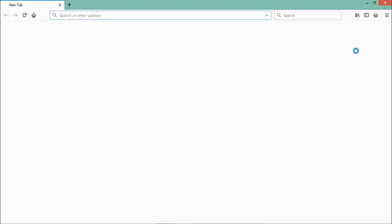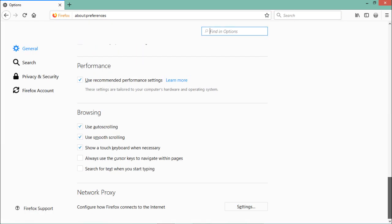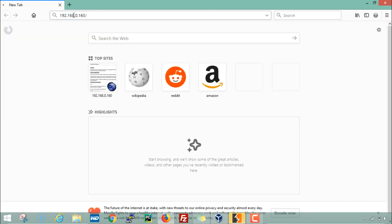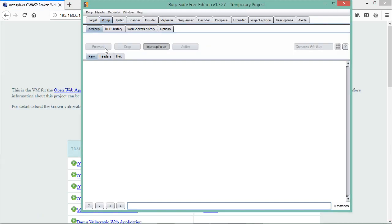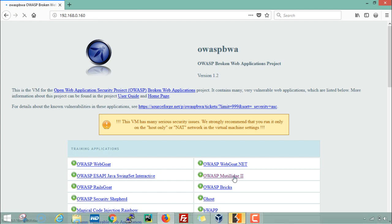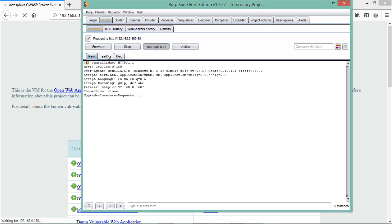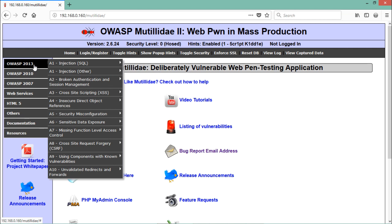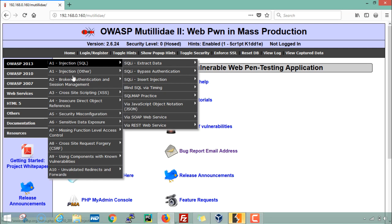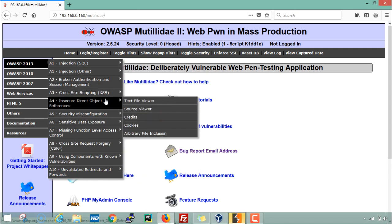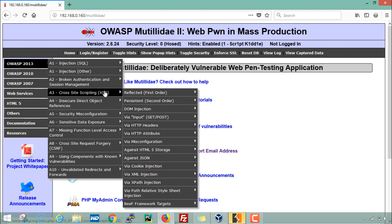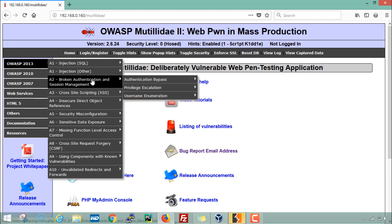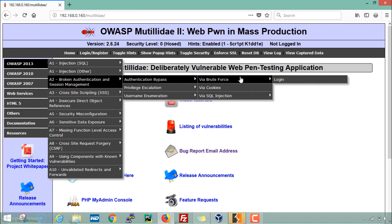Let's configure our Firefox proxy settings and click on manual proxy configuration. Opening the IP address, Firefox starts intercepting traffic. Let's open the OVAS Mutillidae application, where we can see a GET request being forwarded, and on the left side we see the OWASP vulnerabilities list. For this Intruder demonstration, let's select 'Authentication Bypass via Brute Force and Login'.